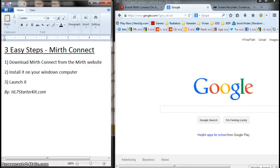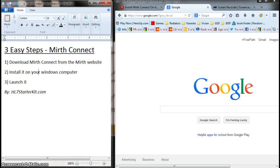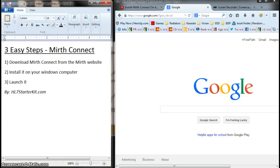Hello, this is HL7starterkit.com, welcome. I'm shooting this video for those who have never installed Mirth Connect on a Windows machine. There's already another video for the Mac version. I'll put the link in the bottom of this video. Feel free to check that one out as well if you have a Mac. This one is for Windows.